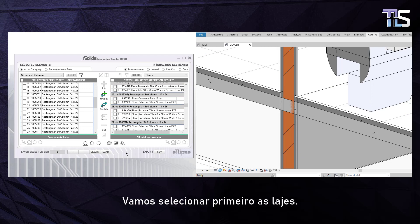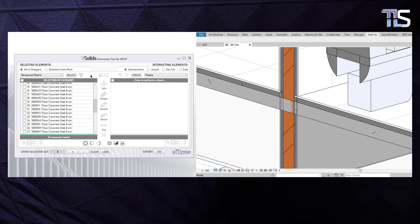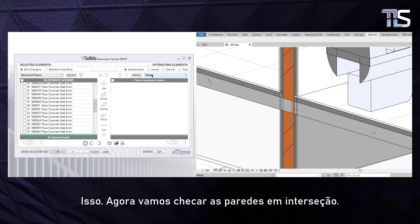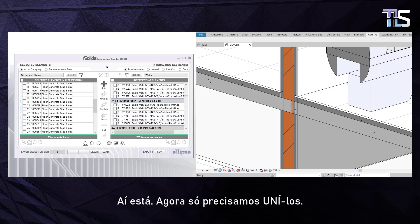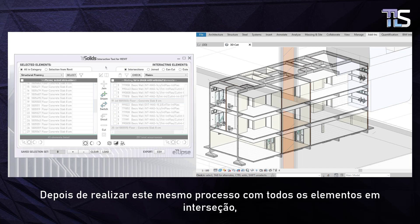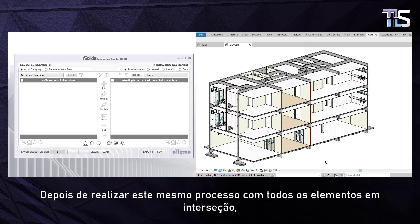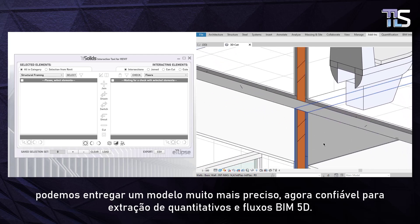Let's select the slabs first. Solids can identify if your floor or wall element has the Structural parameter checked or not, so let's choose the Structural Floor category. Now let's check for the intersecting walls. Now we just need to join them. After performing this same process with all intersecting elements, we can deliver a much more accurate model, now reliable for quantity takeoff and BIM 5D workflows.